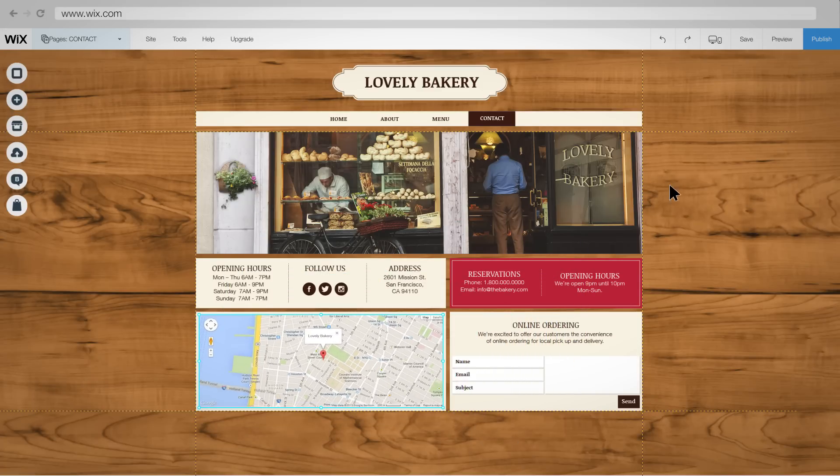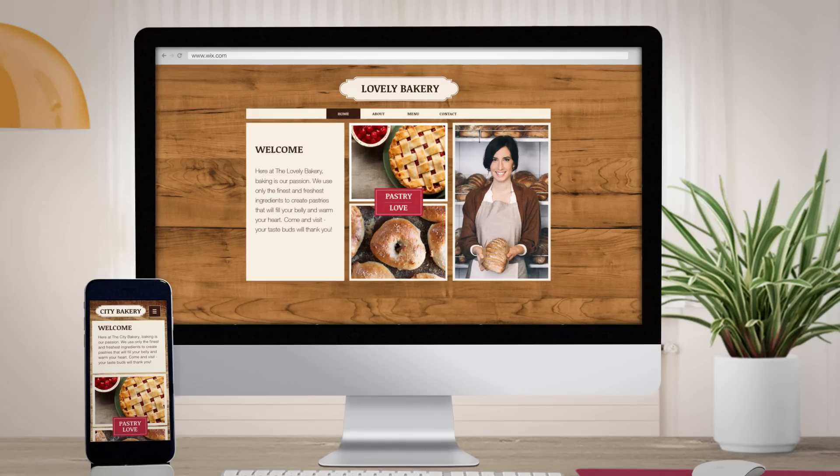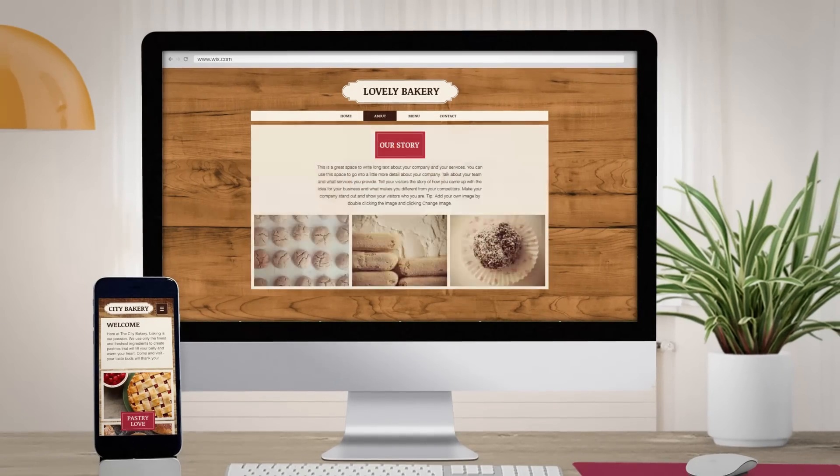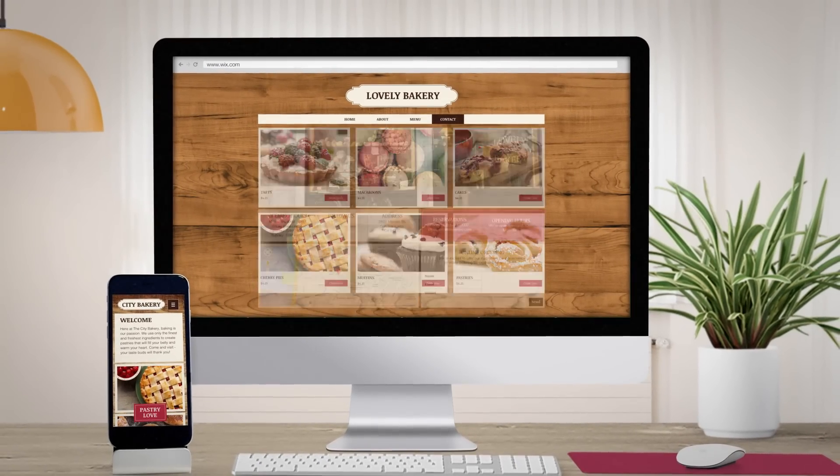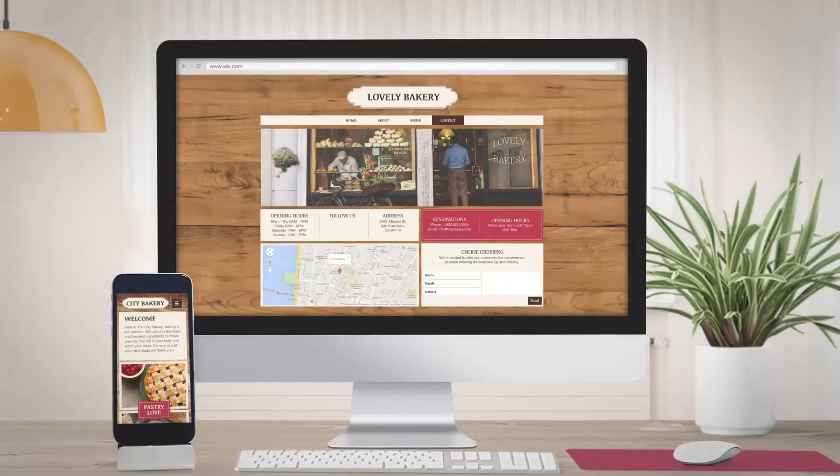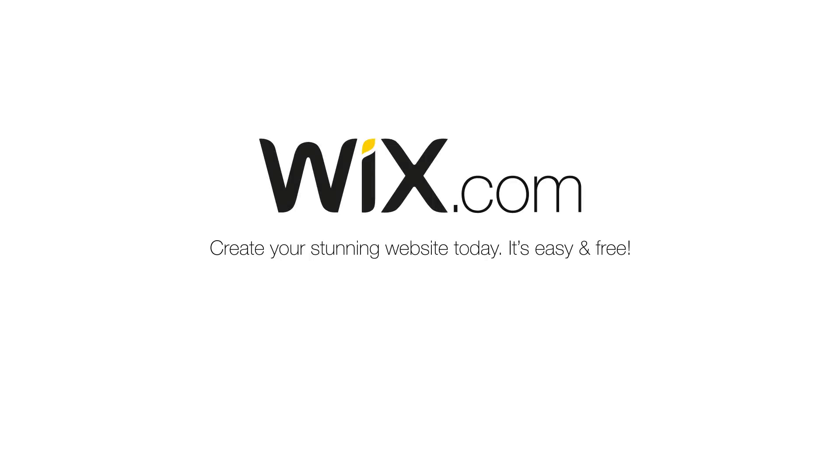Just like that you've got your own stunning website that is fully optimized for every device. Create your stunning website today. It's easy and free.